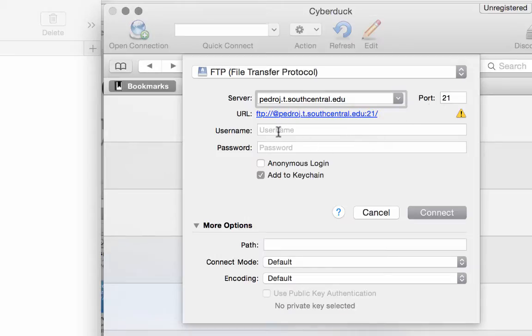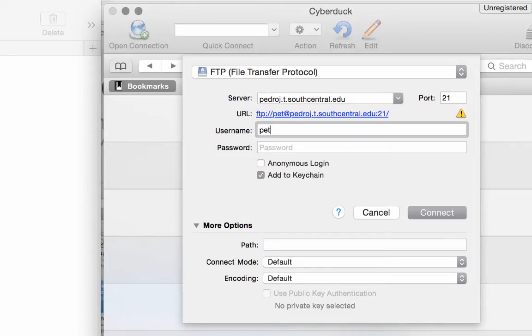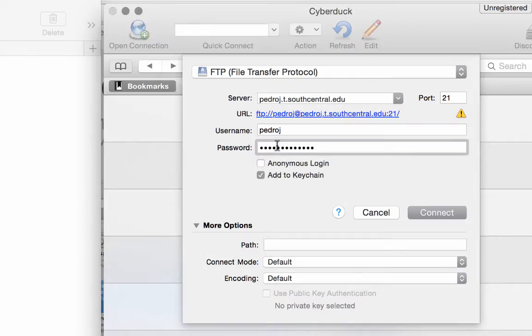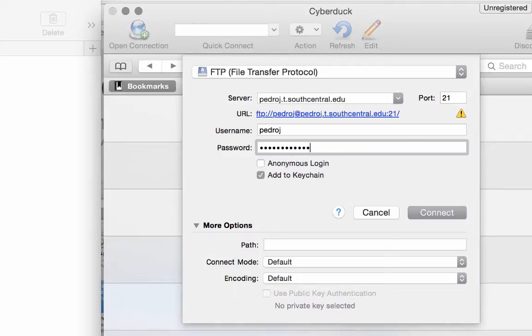Port's 21, your user name is your first name, last initial. And your password is your student ID, your eight digit student ID. And then click connect.